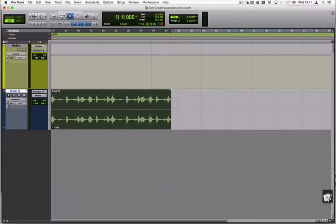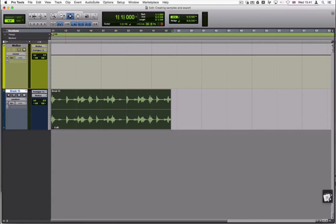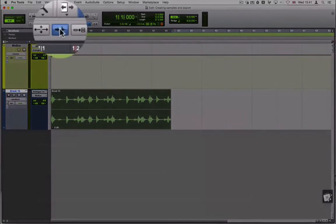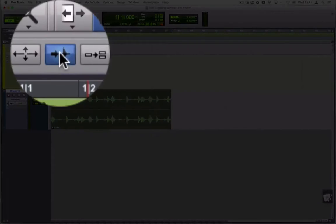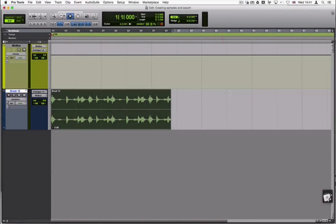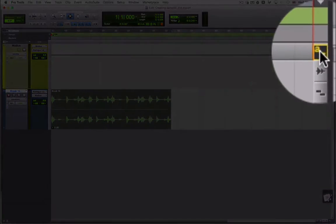The easiest way of cutting up samples is to use the tab to transient functionality and keyboard shortcuts. Ensure that tab is on and that Pro Tools is in keyboard command focus mode.